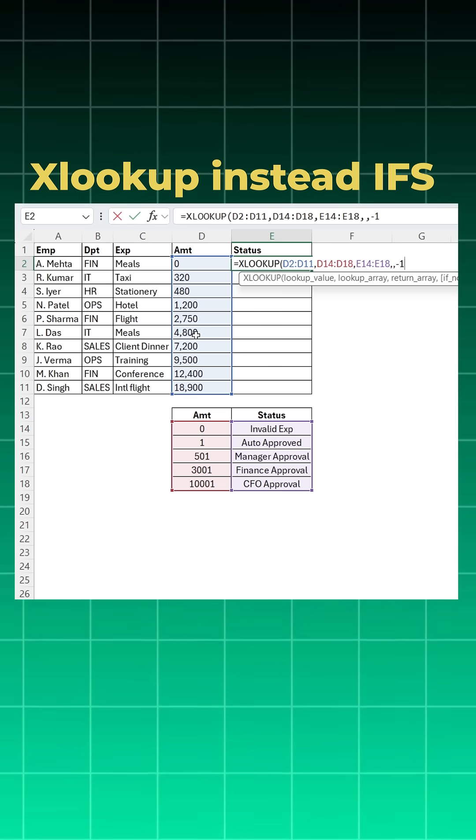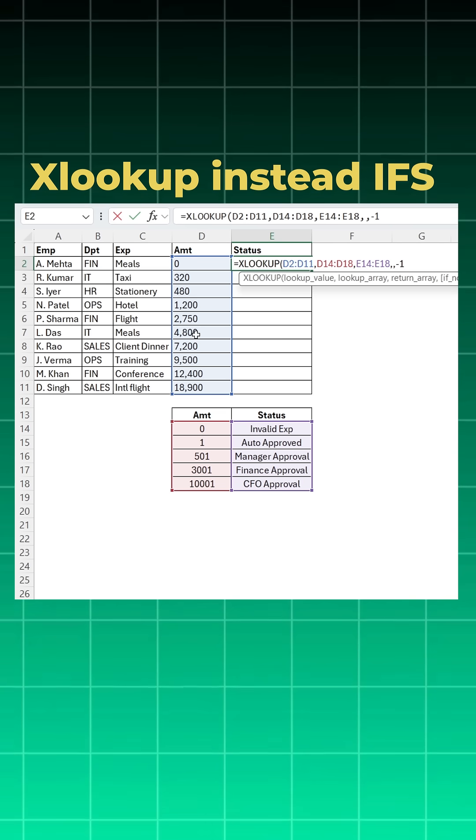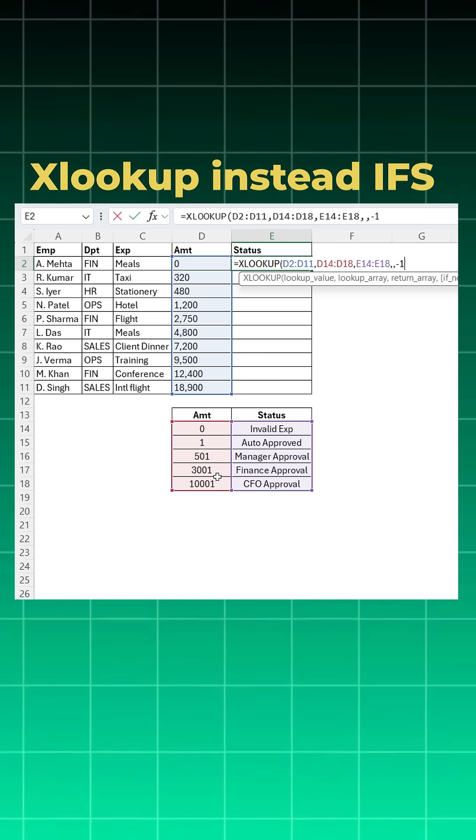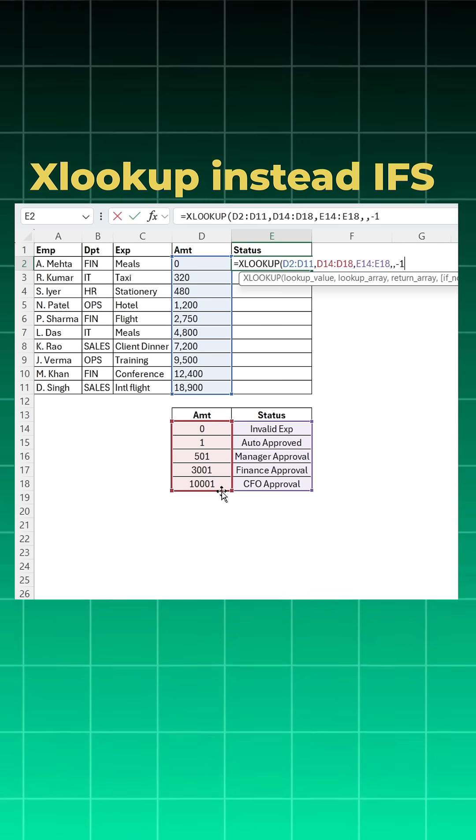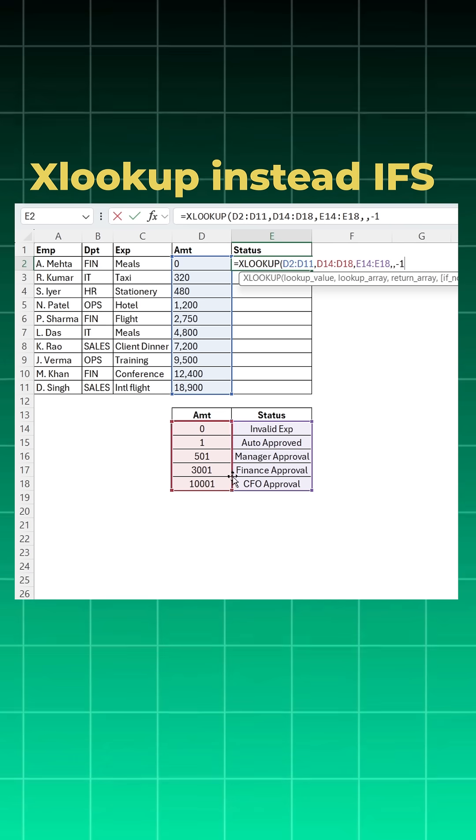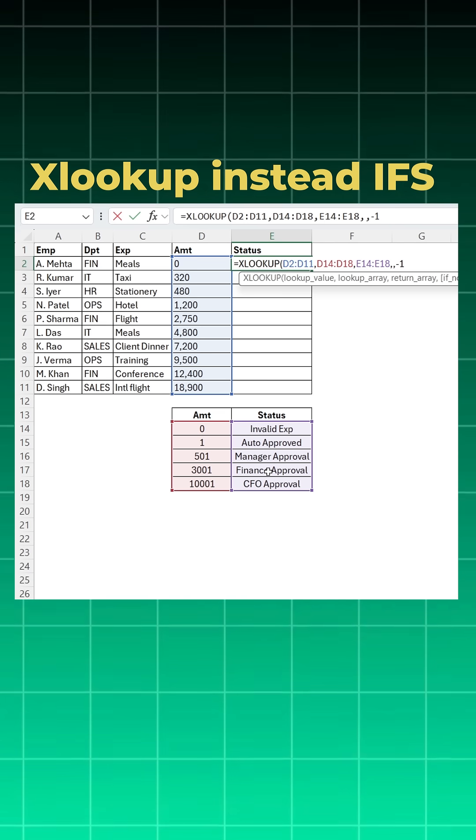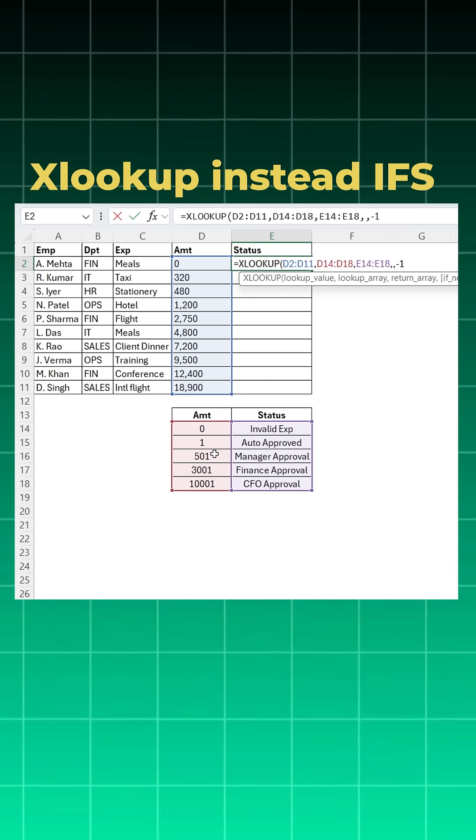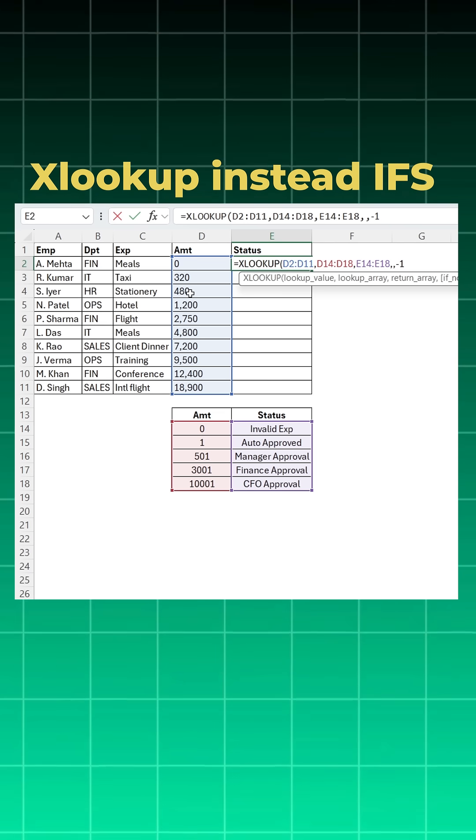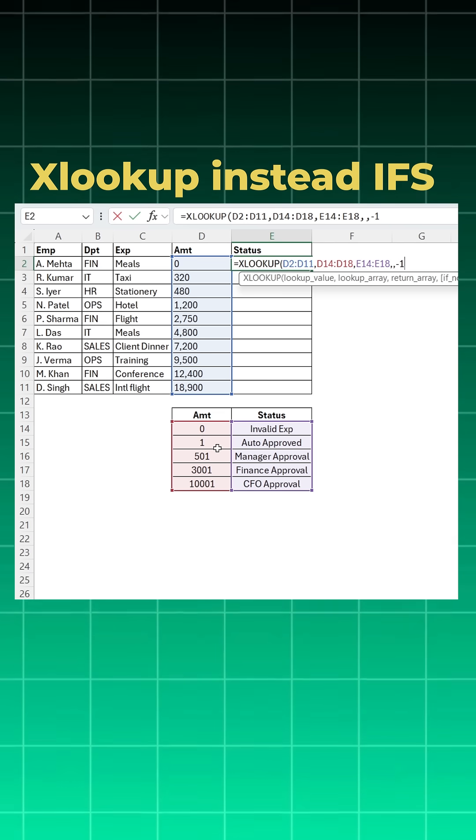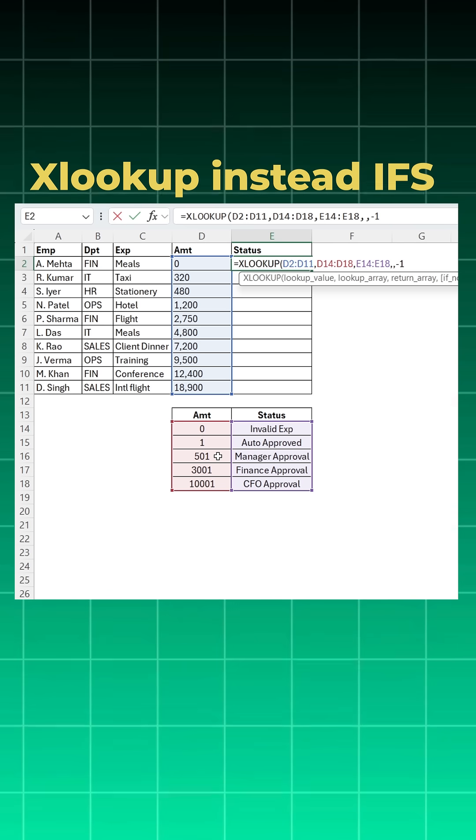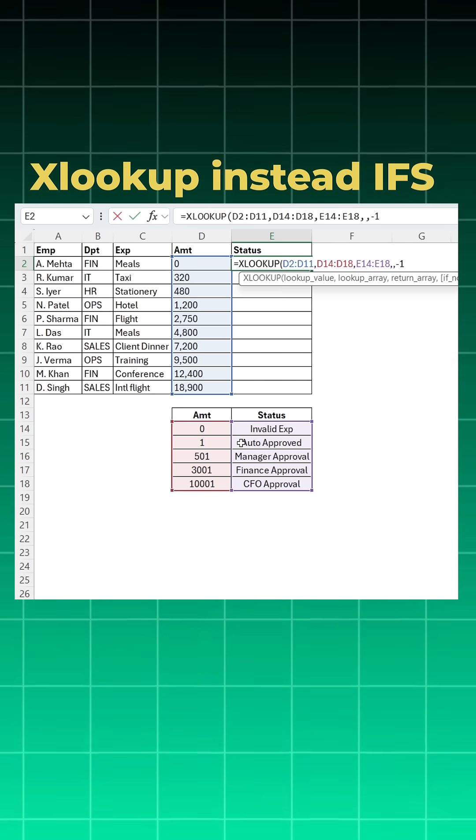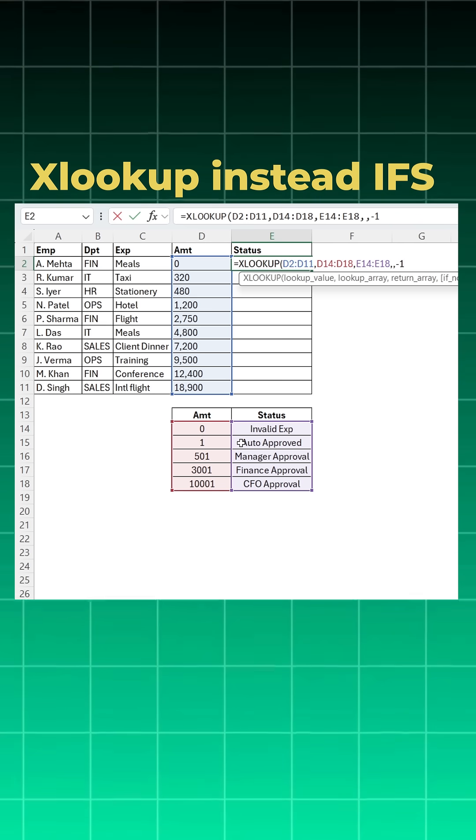So if you have a value called 4800, it falls after 3001 but before 10001, so it will consider finance approval. Likewise, if you have something called 480, it is after 1 but before 501, so it will consider auto approved.